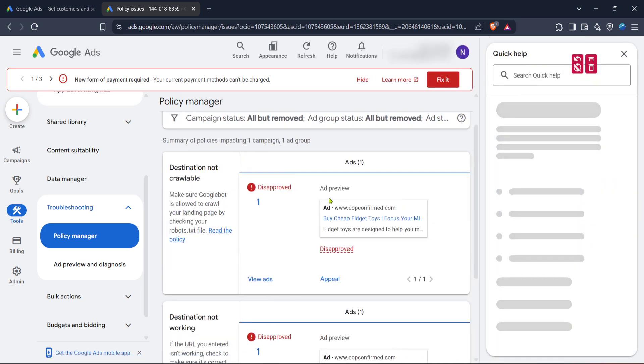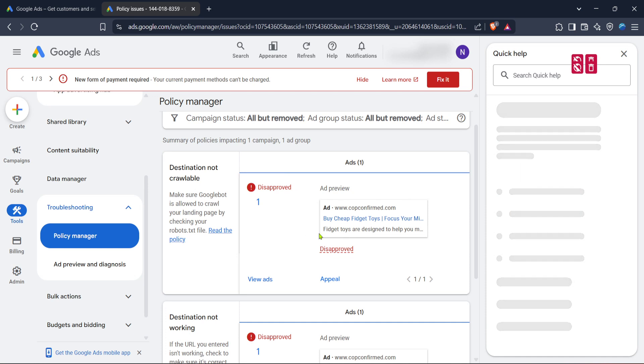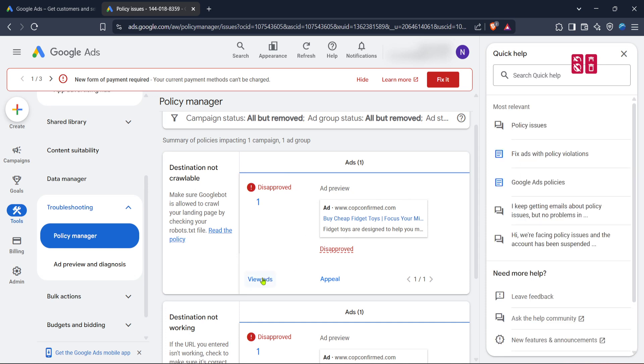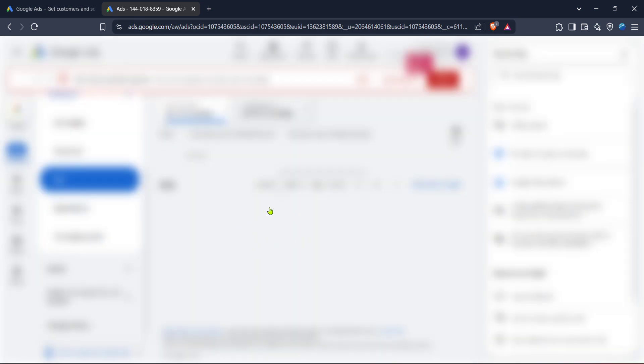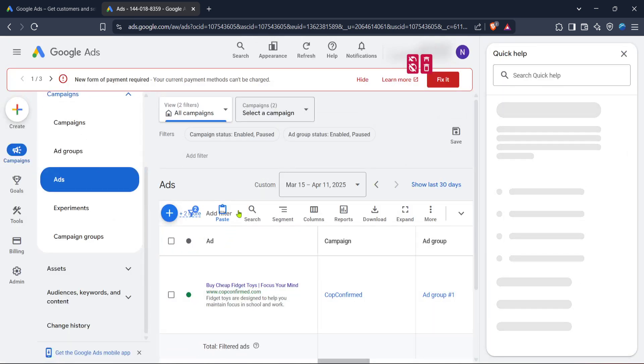When you click on policy manager, review the notifications and alerts that might explain why your site has been flagged or compromised. Here you can identify the specific policy violation that's causing problems for your site. Google Ads will provide detailed information on the issue, so take the time to read through this carefully. It will give you guidance on the necessary actions you need to take to rectify the problem.